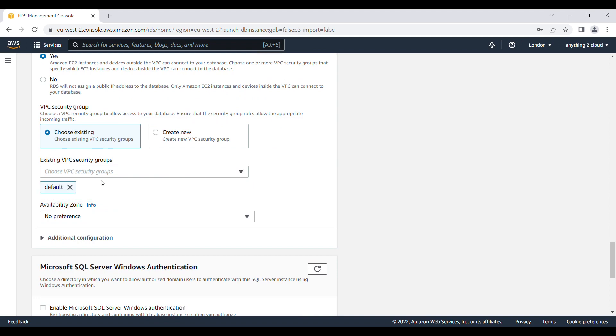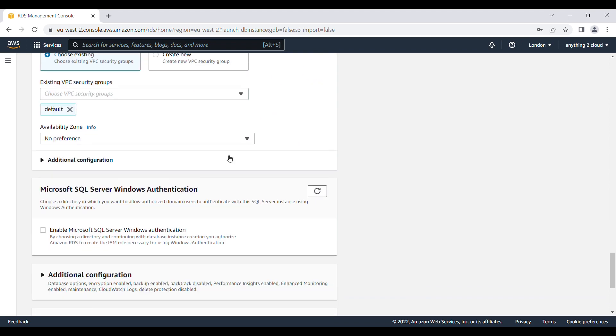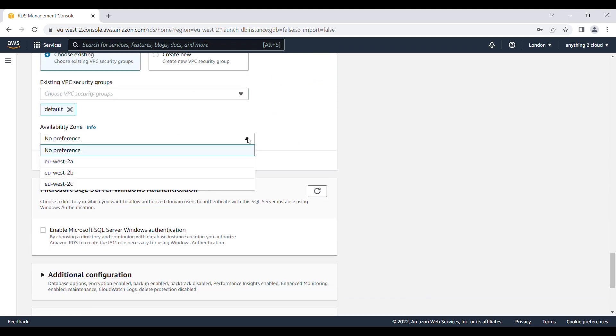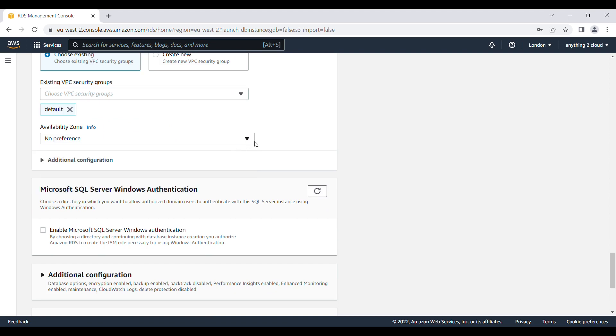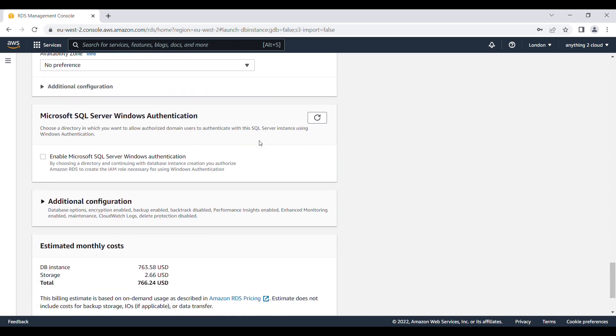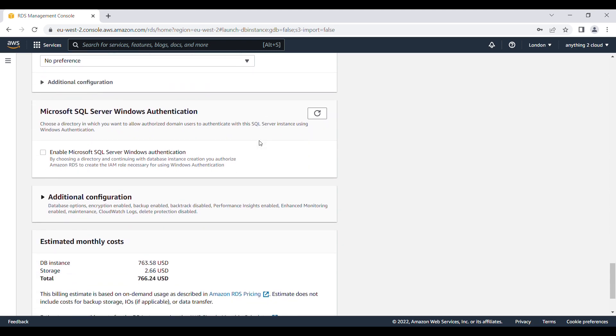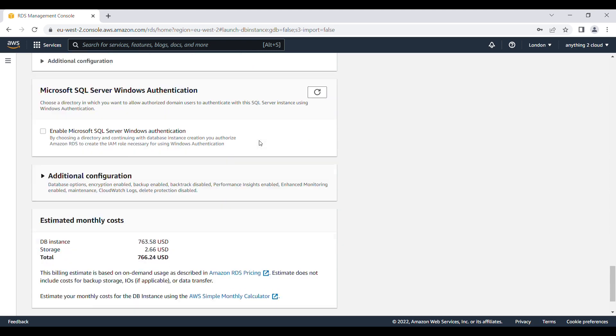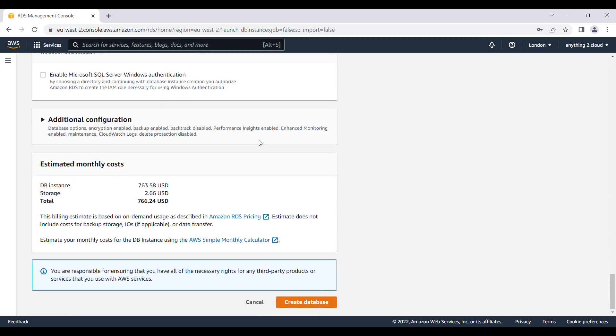Choose everything as default here. I am going to keep as default. I am going to give it as no preference. I am going to keep as it is the default one. I am going to create database.